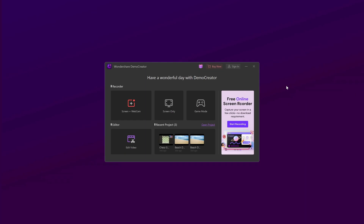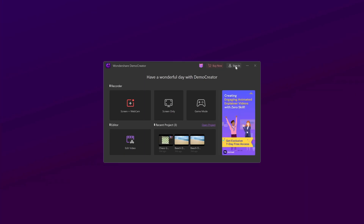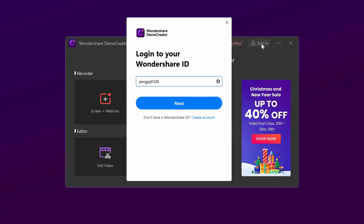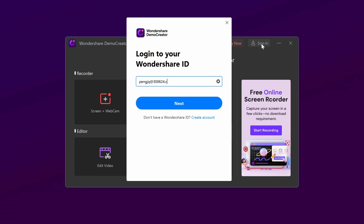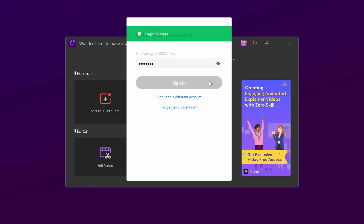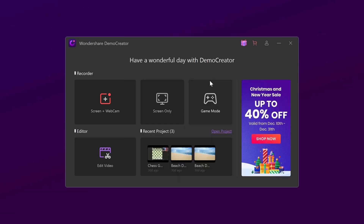First, launch Demo Creator. Before starting, you need to sign in with your Wondershare account. Once you're signed in, the program can identify your account information and retrieve how much transcription time you have left.